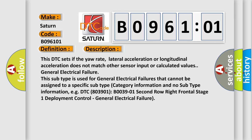For example, DTC 803901 B0039-01 2nd row right frontal stage 1 deployment control, general electrical failure.